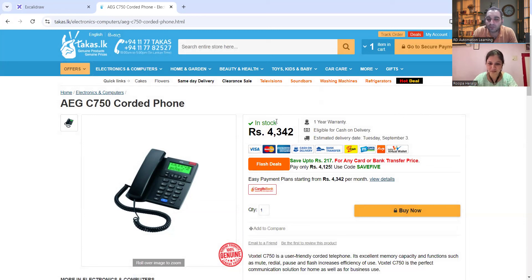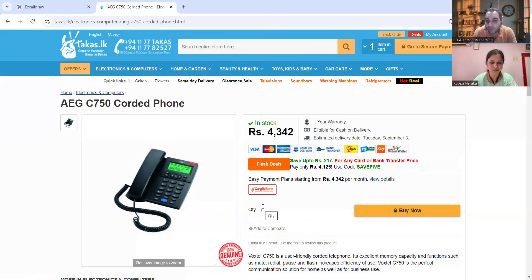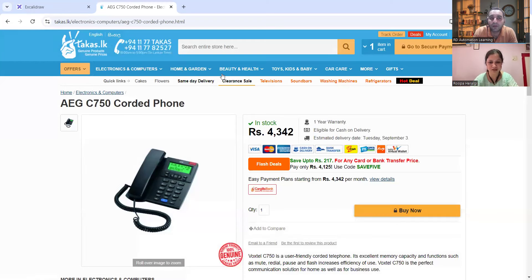The interviewer leaves an open question for viewers: what would be the test scenarios for the quantity text box? Please mention your answers in the comment section.